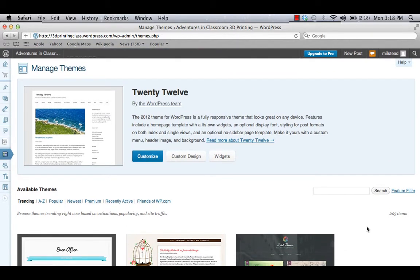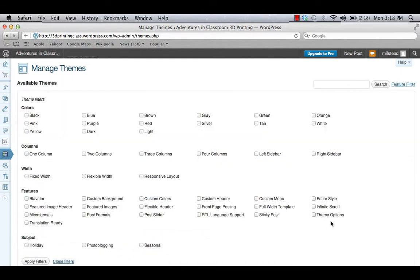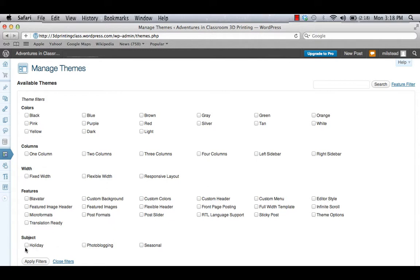Maybe you'd like to filter out some features or make sure you have some features there. So let's click on the Feature filter on the right side, and now you're going to get choices. You can pick color, how many columns you want, what type of width you want, a wide variety of available features, and then even a few subjects.